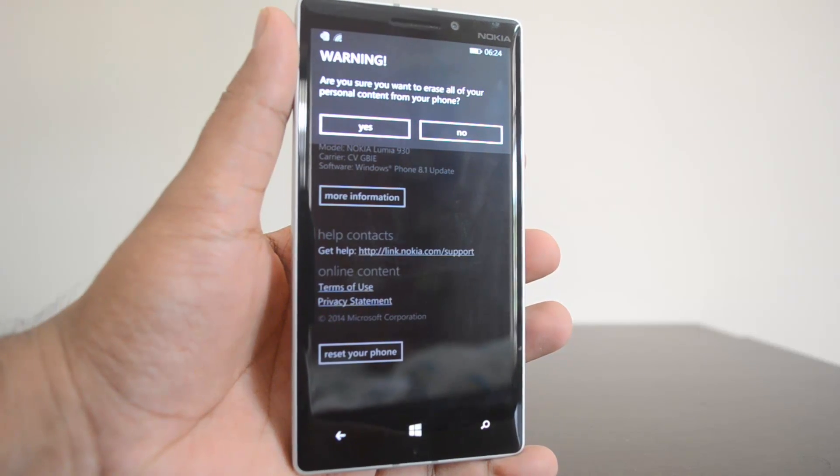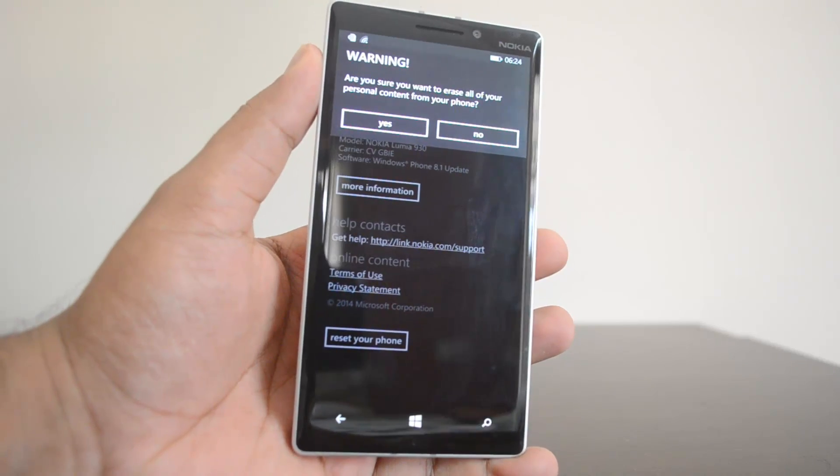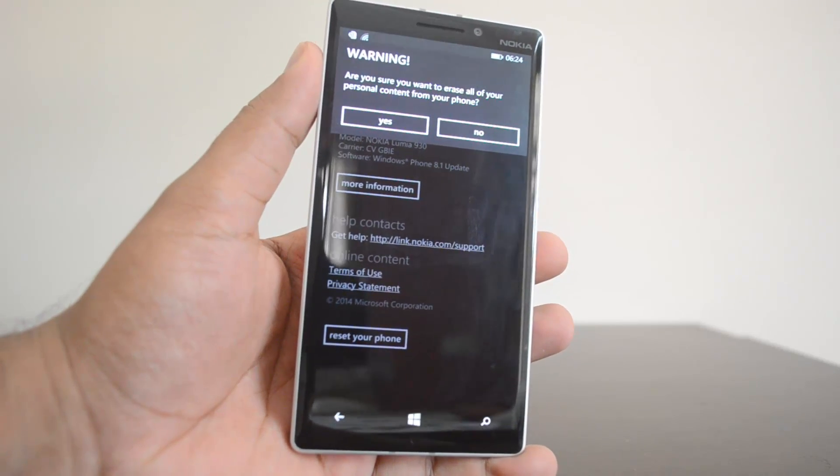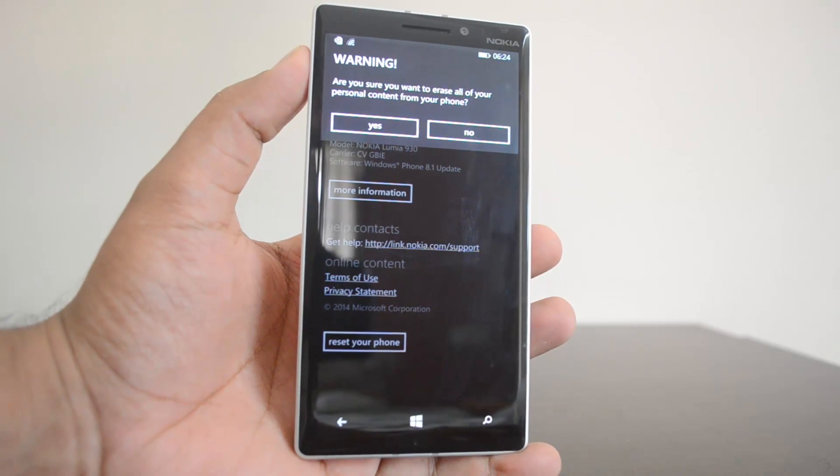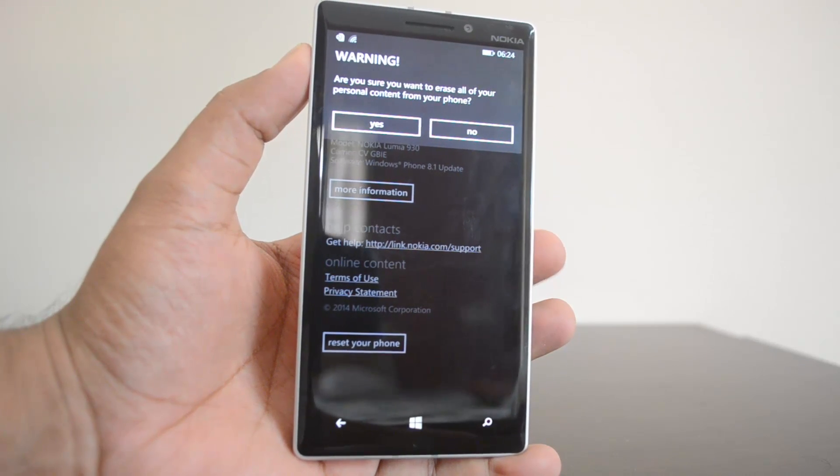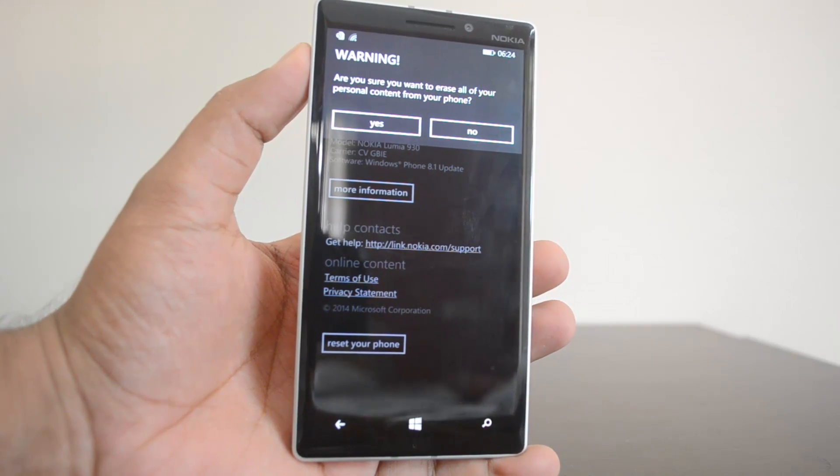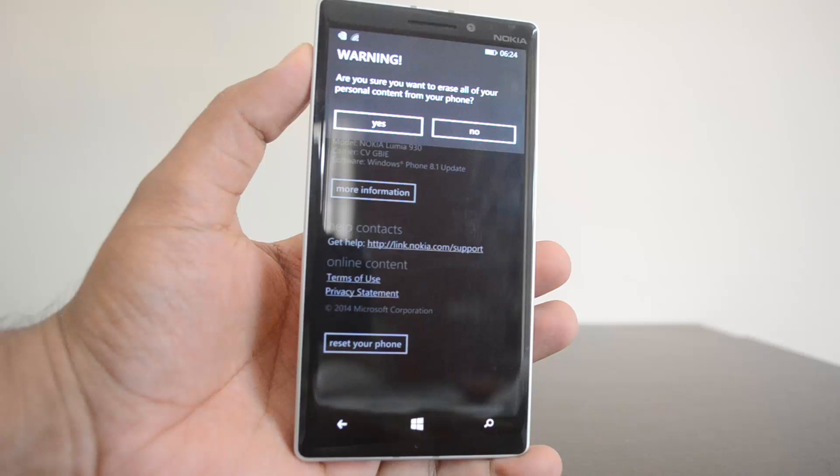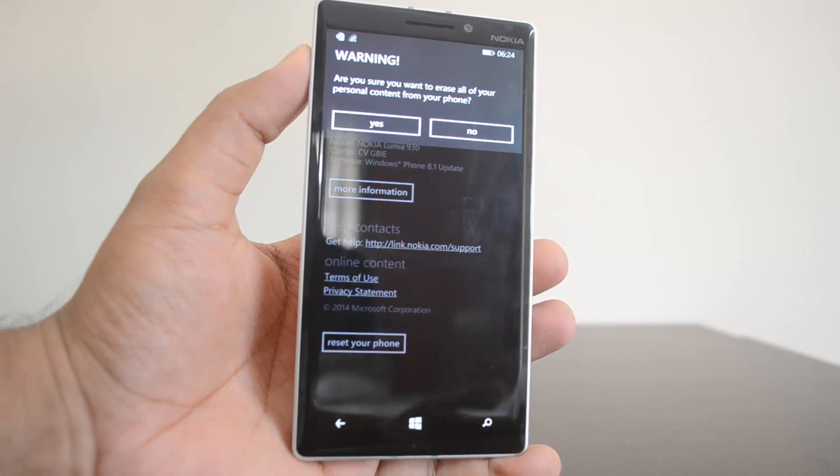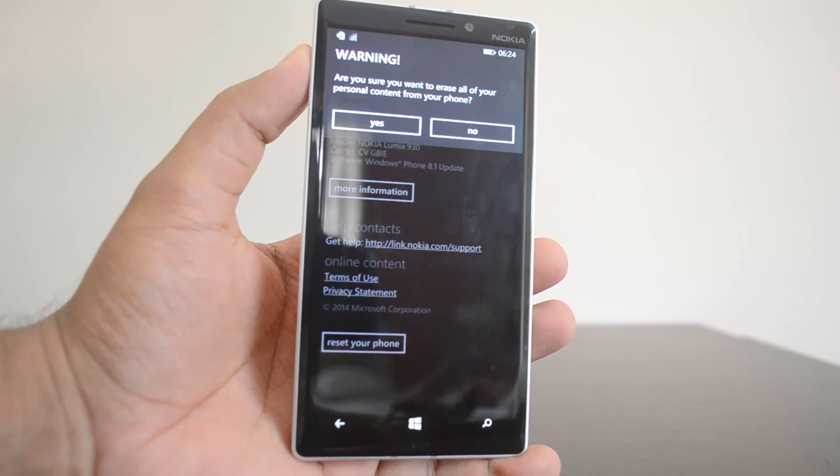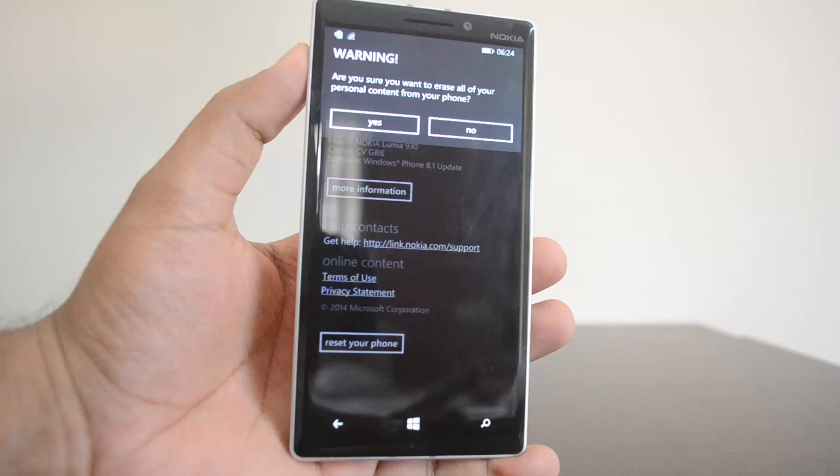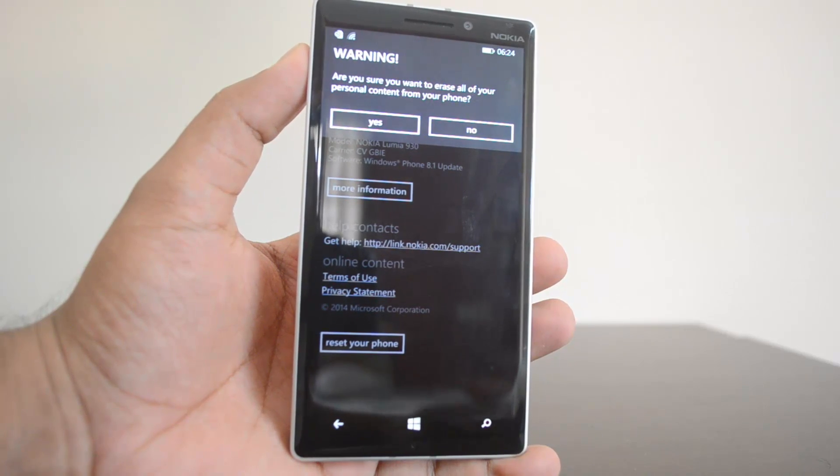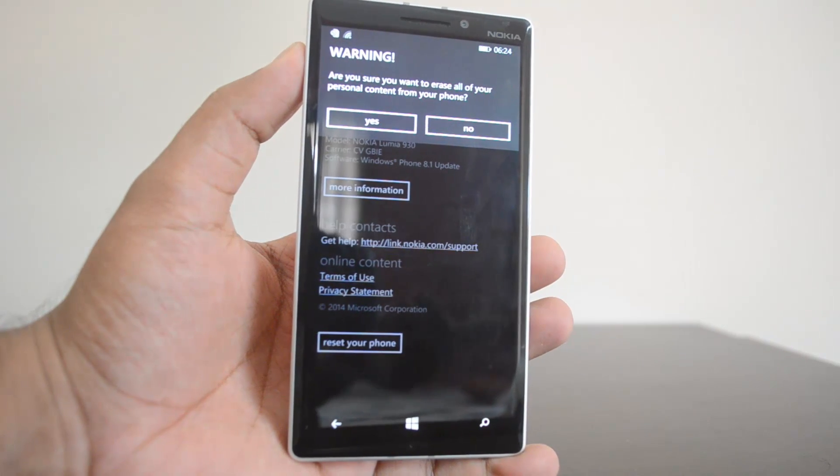So that was the simple process on how to reset the Lumia 930 to factory settings. In case you are selling the device or giving it permanently to some other person, it's always better to do a factory reset so that they won't have access to your personal data in case you left something out when you're giving it to them.